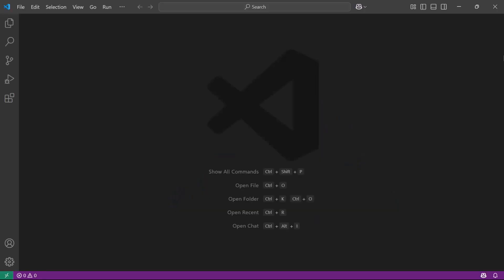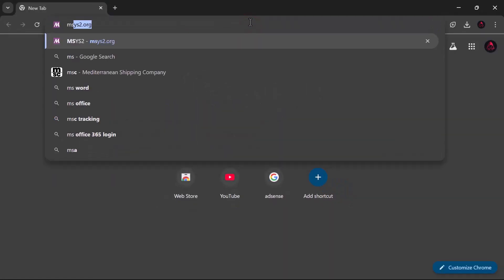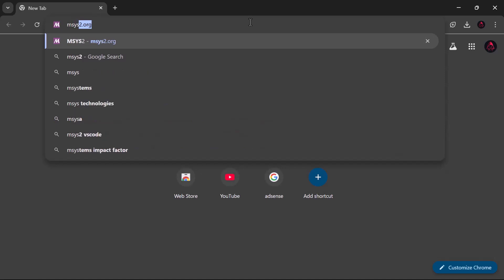To run C++ code, we need a compiler to convert it into a language your computer can understand. We'll use GCC. To download it, open your browser and go to msys2.org.